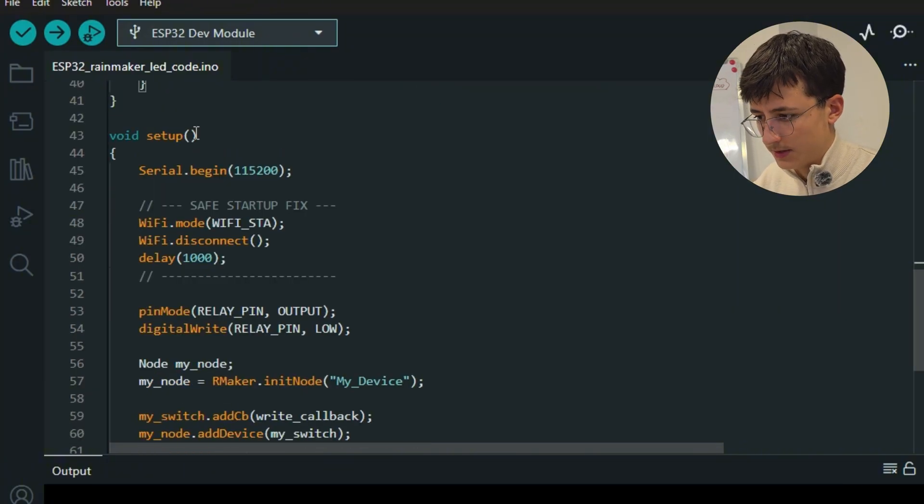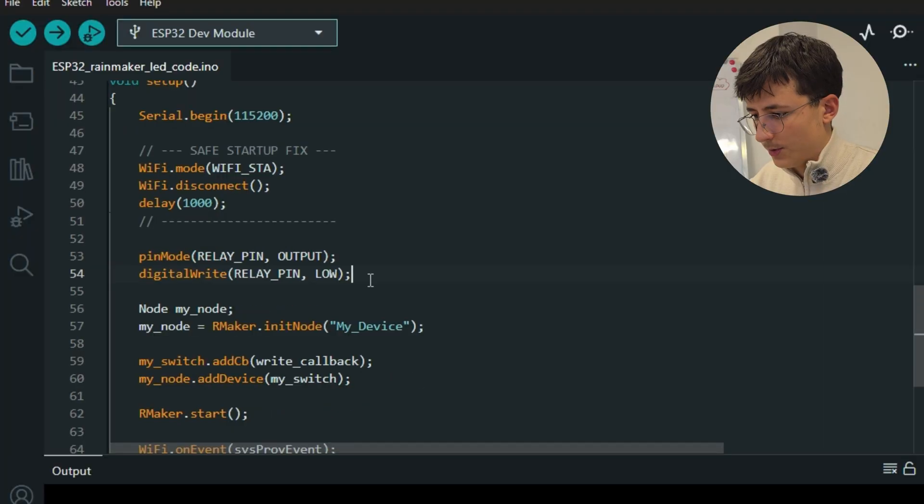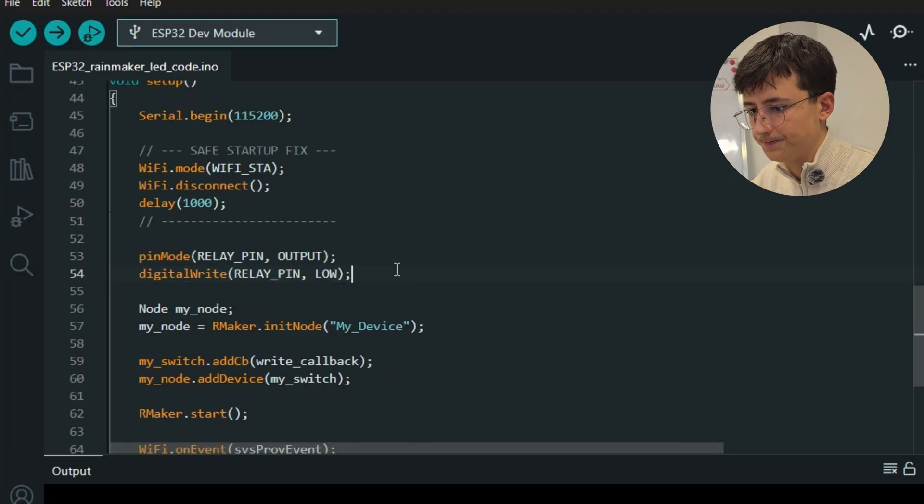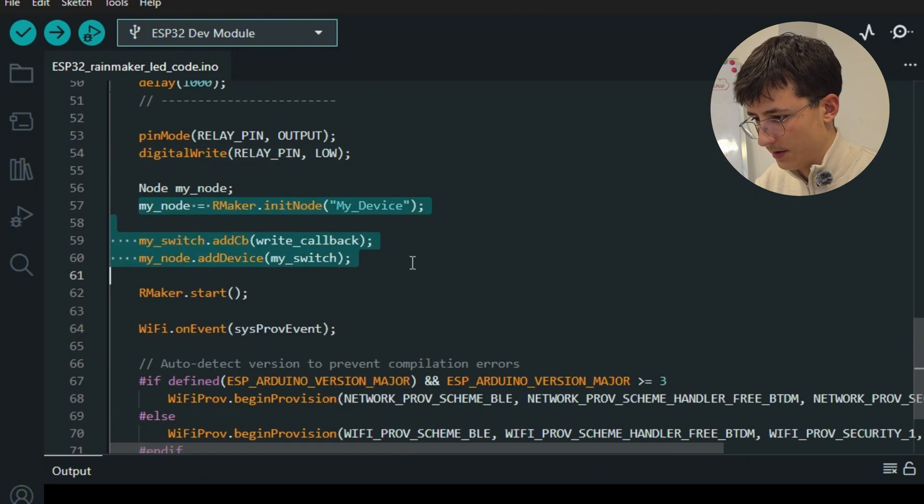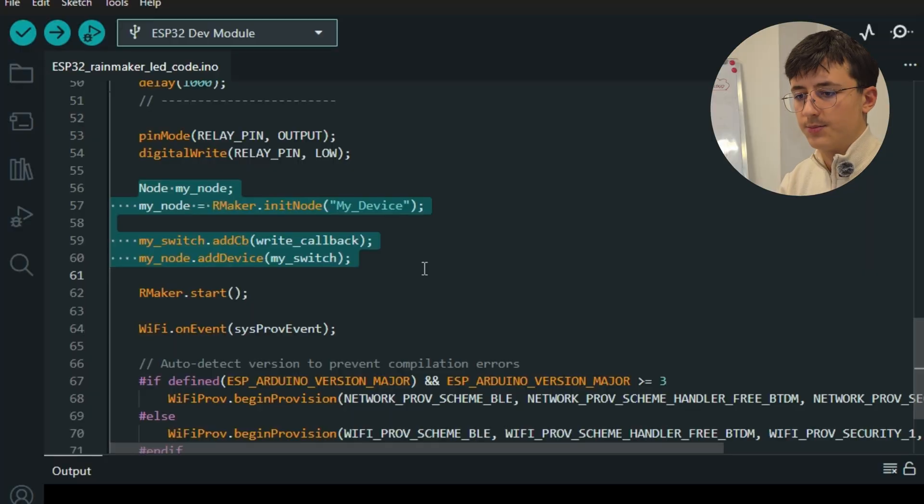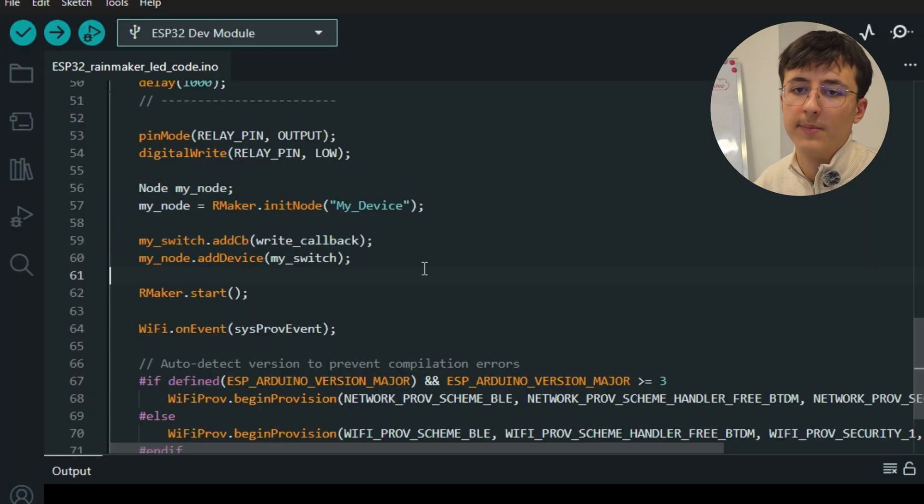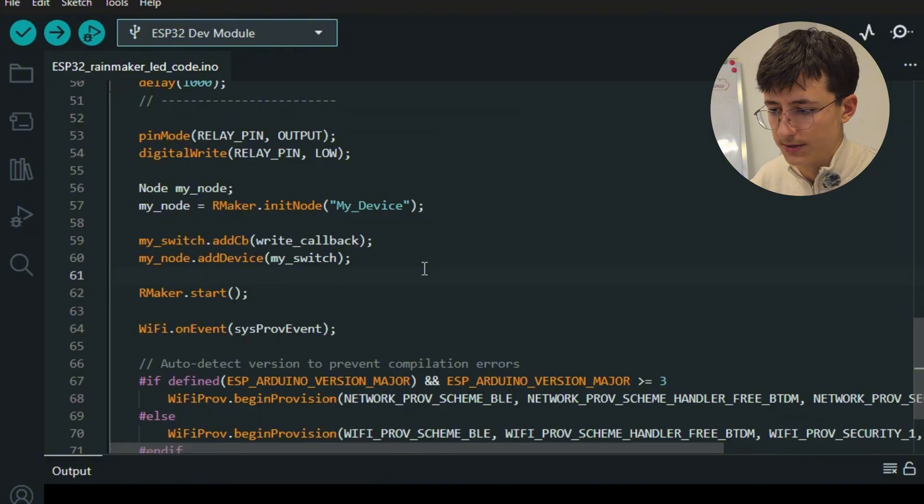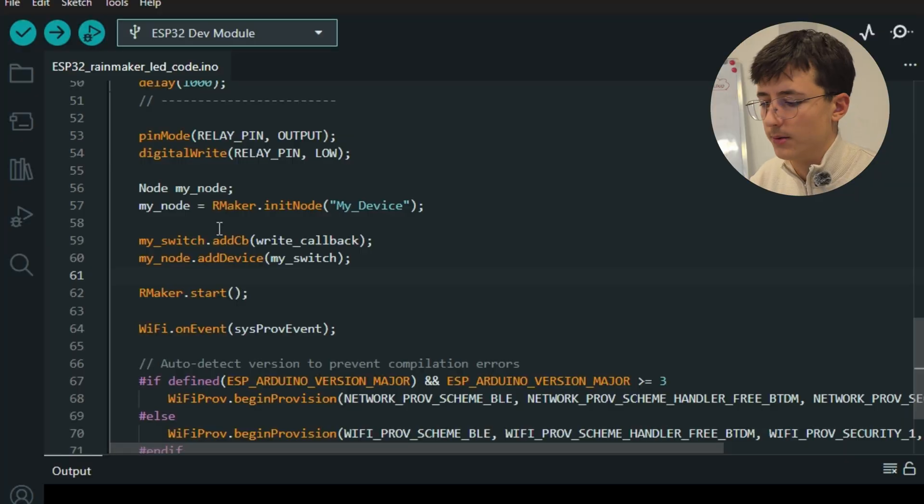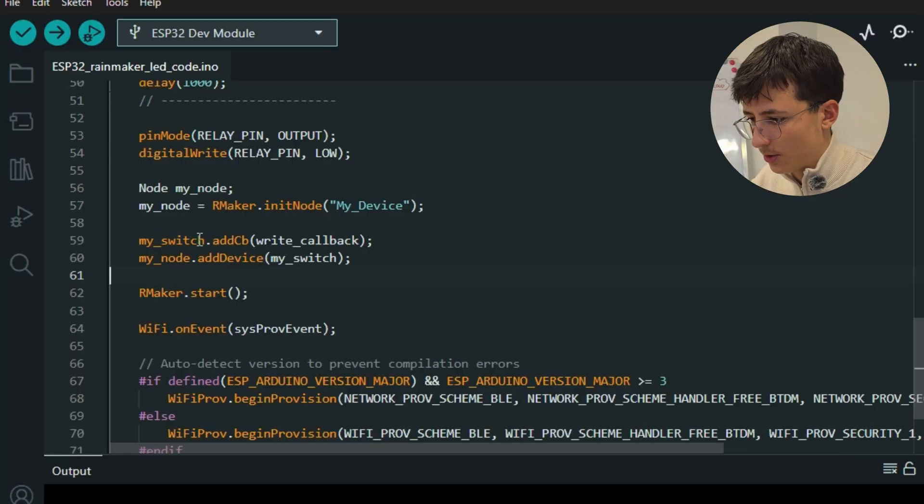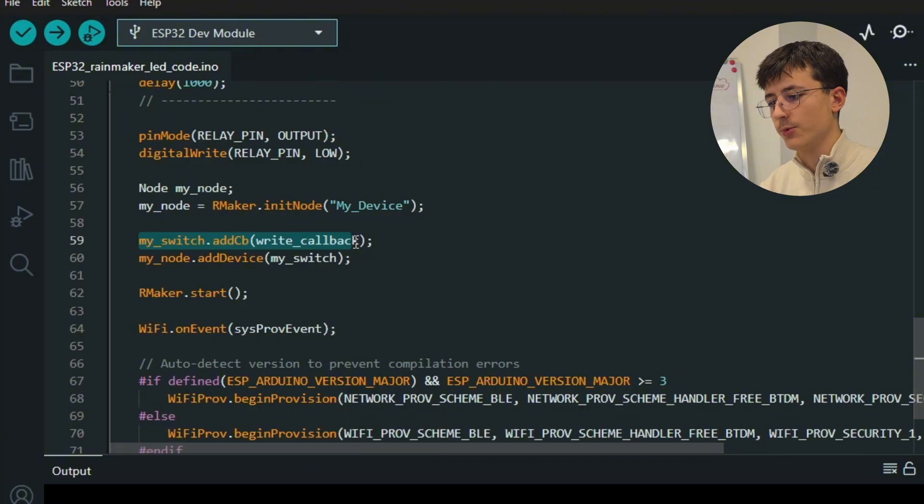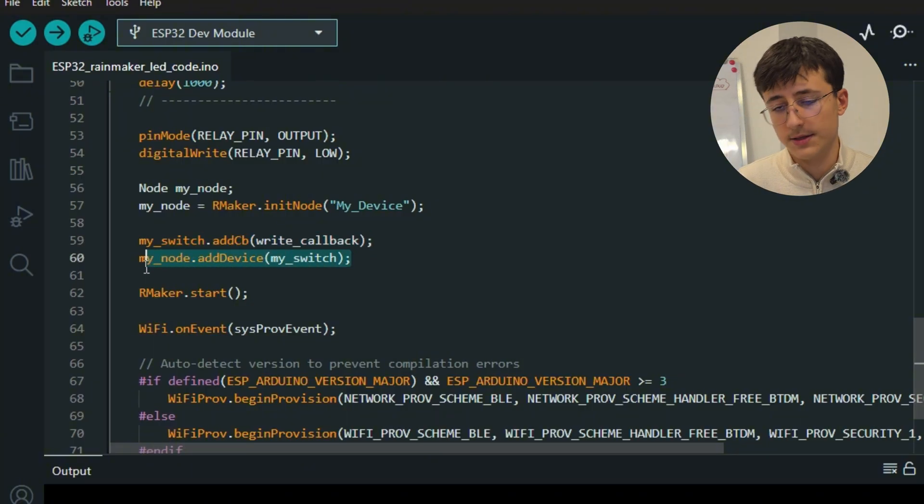This line confirms that the ESP32 has successfully connected to Wi-Fi. On void setup is actually where everything is initialized. We send the relay pin as output and keep it low as default. Here is the Rainmaker node. A node represents the ESP32 itself in the ESP Rainmaker ecosystem. This node will contain all devices like switch sensors or whatever device we're using.